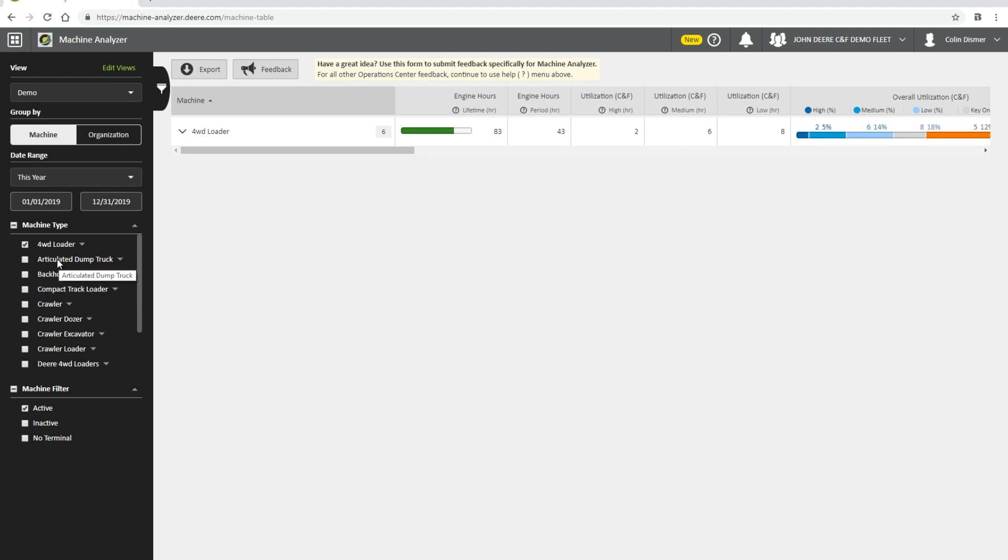The last category of the Machine Analyzer panel is Machine Filter. To view all currently enrolled machines, choose Active. To view machines that no longer have a JDLink subscription, choose Inactive. Ultimate data of inactive machines will be lost if transferred to an organization.